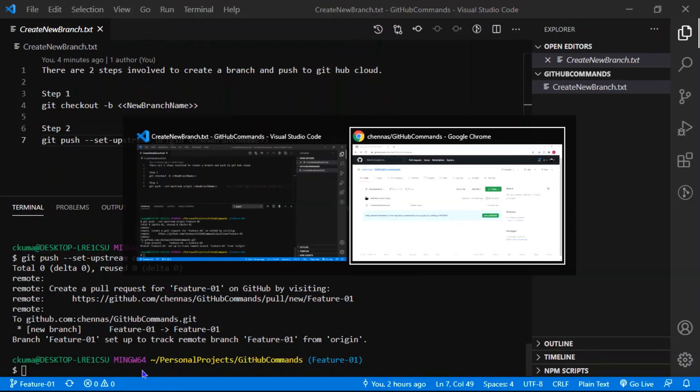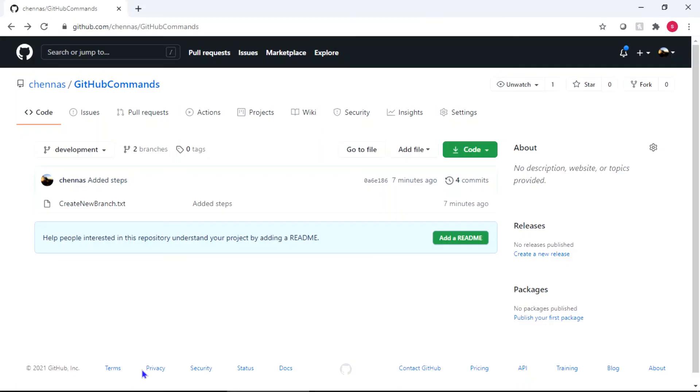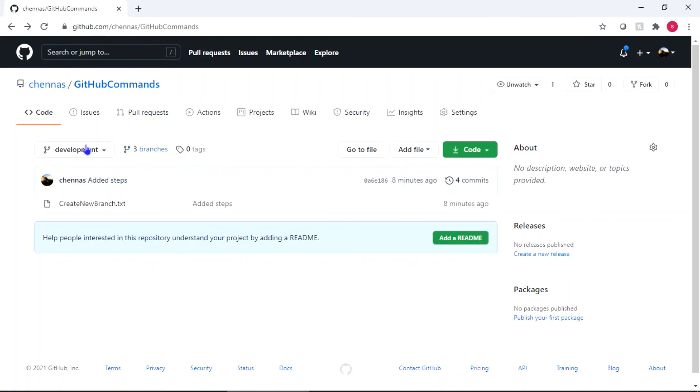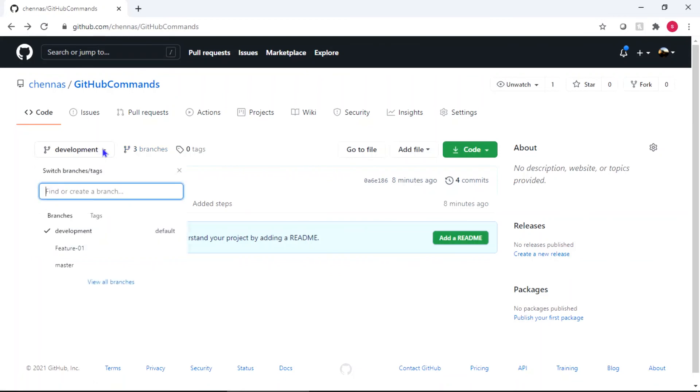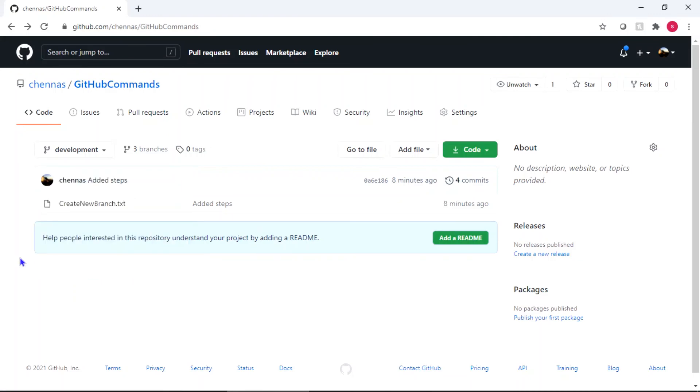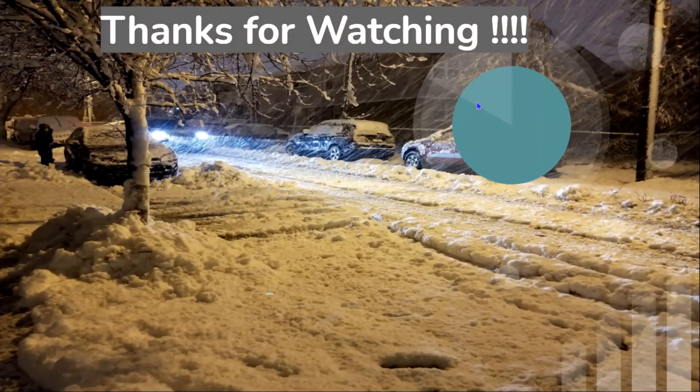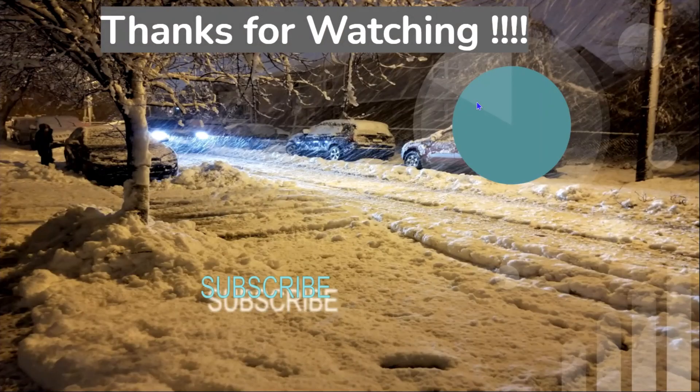Now when you switch back to your GitHub account and refresh the browser, you see three branches. When you click on this dropdown, now you can see this feature hyphen 01 is pushed to this GitHub account.